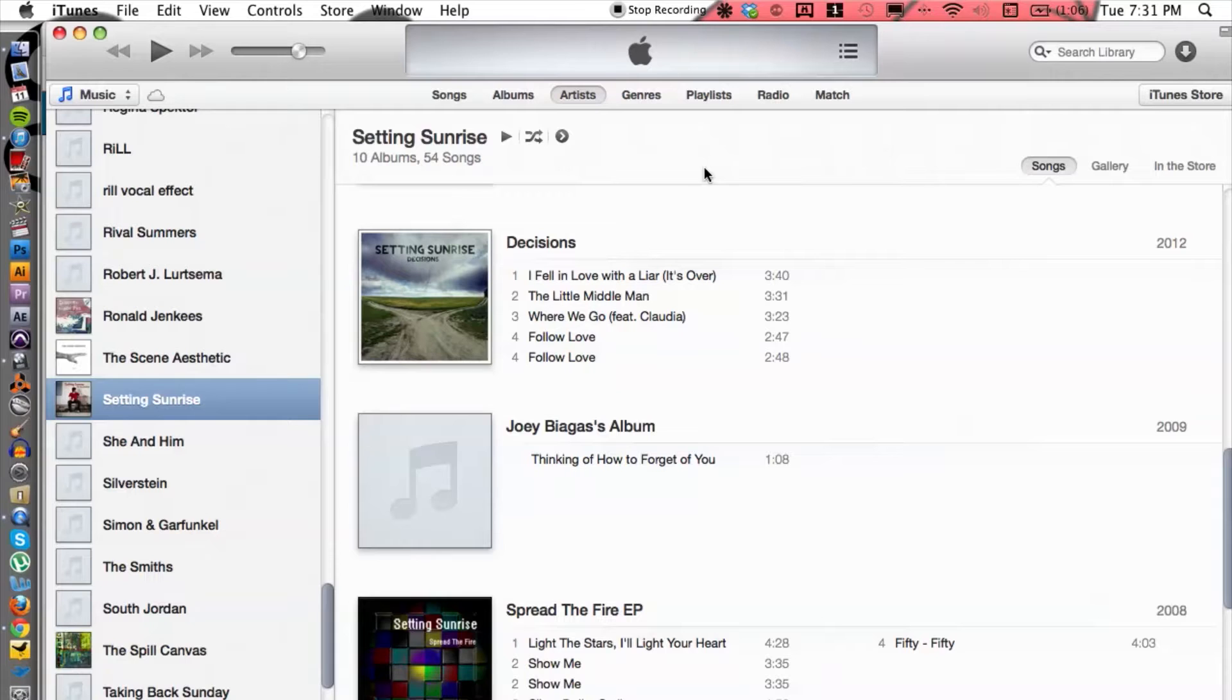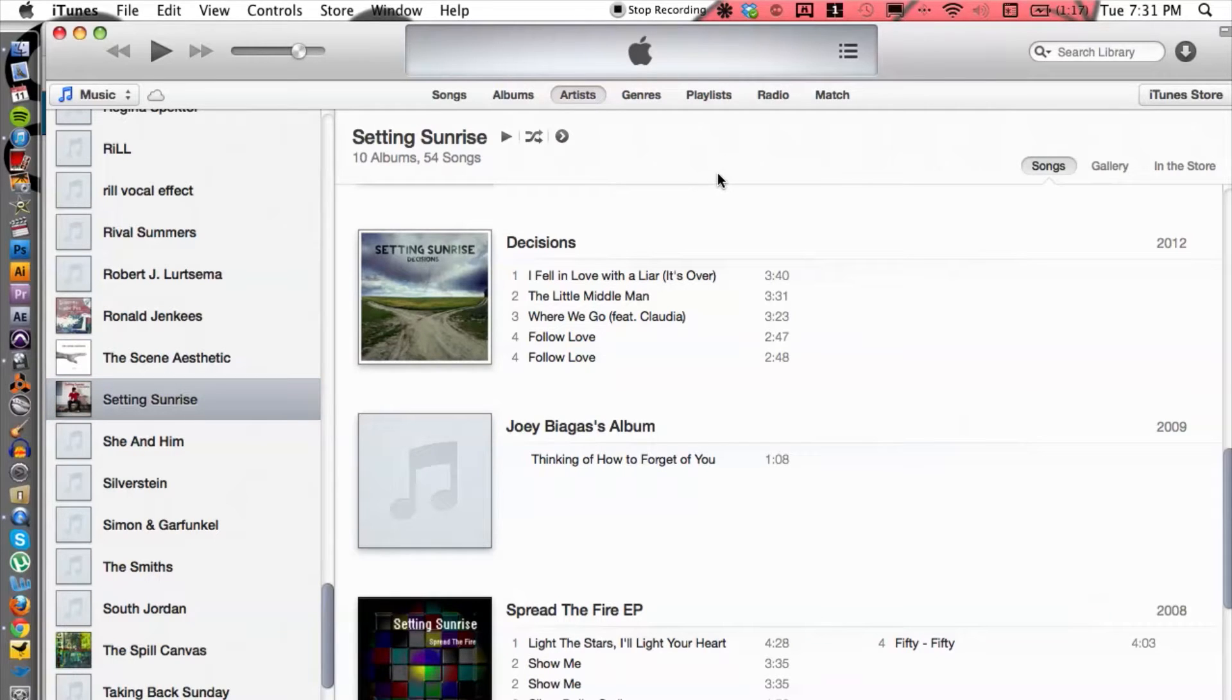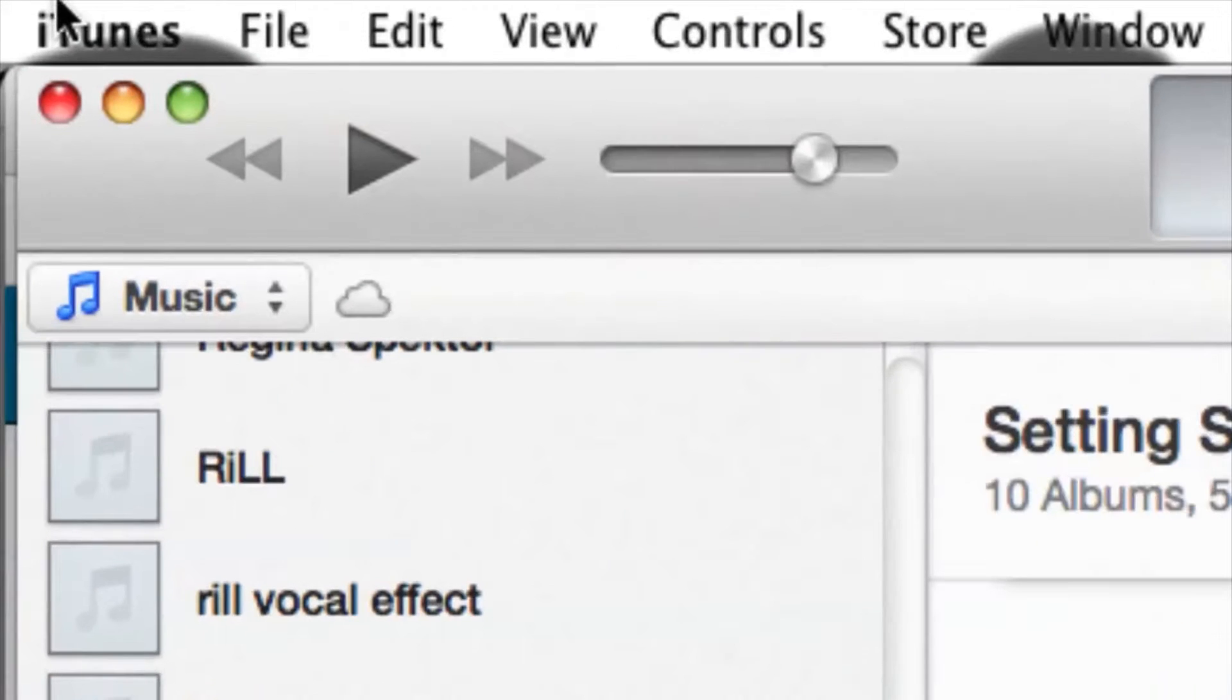Alright, it's really simple so let's go ahead and hop into this. I have iTunes fired up here, so what we're going to do is make sure that the preferences are set first.